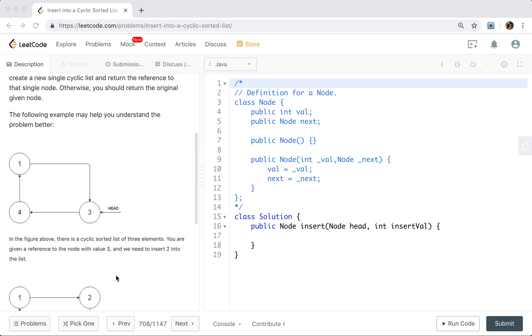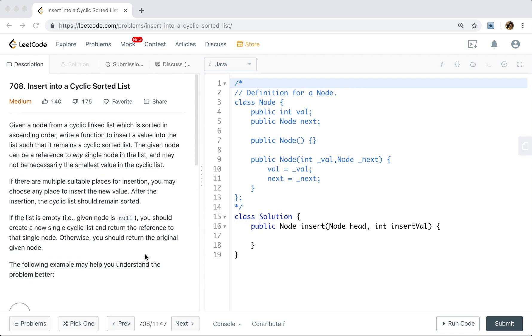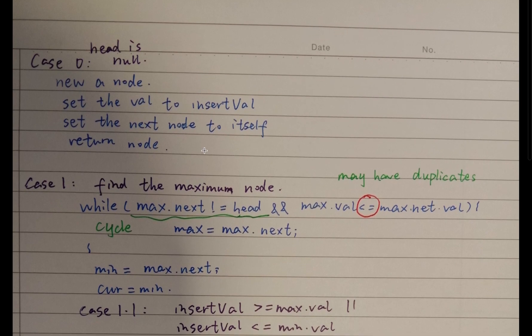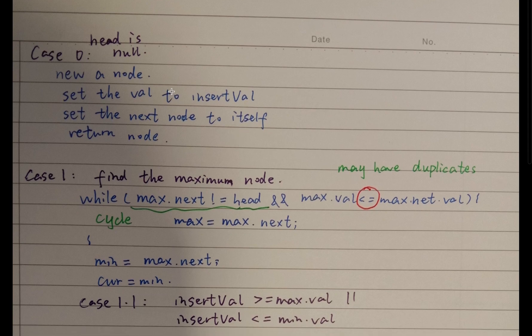The key to this problem is that we need to think of all the possibilities. One simple case is that the given node is an empty node — we just need to create a new node. But as it is a cyclic list, we also need to set the next pointer to itself. Then we are done.